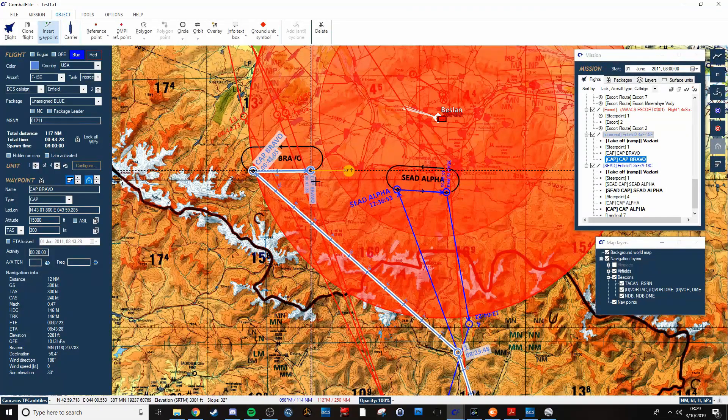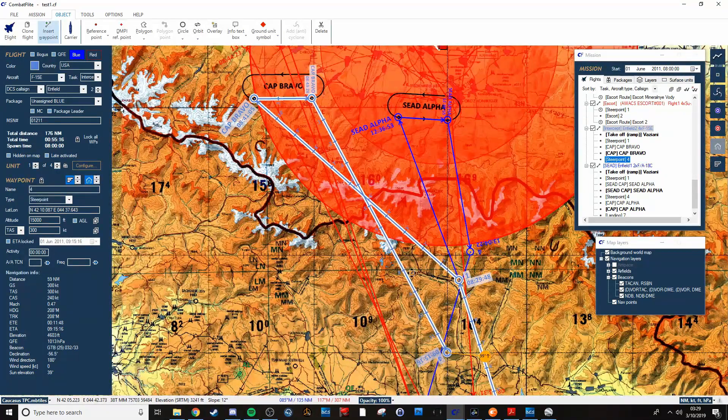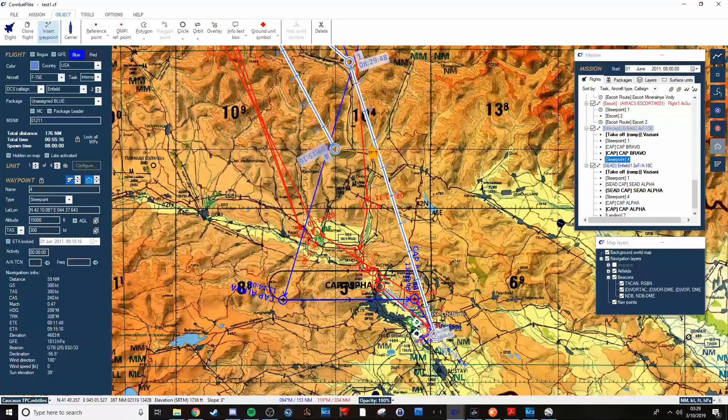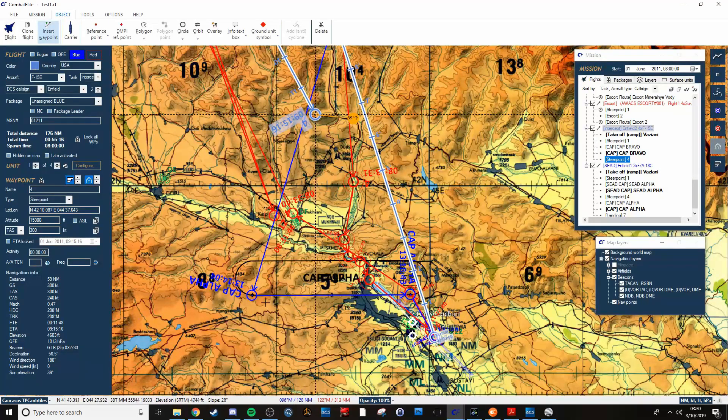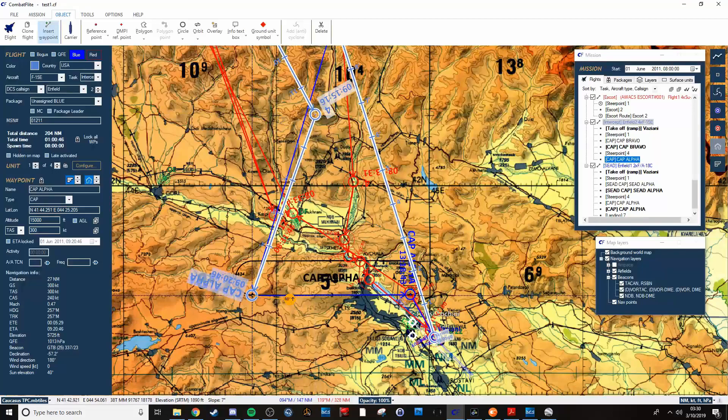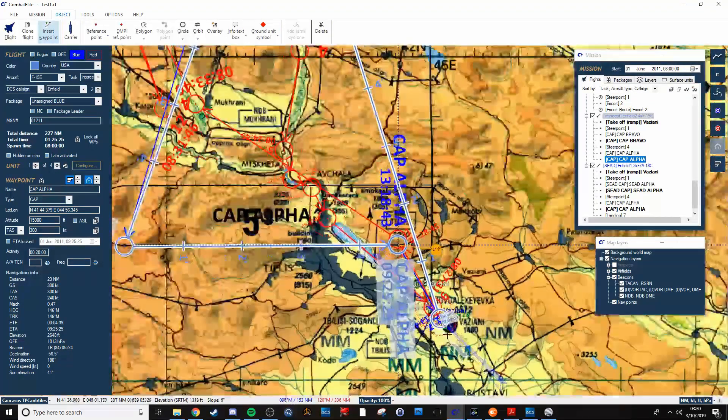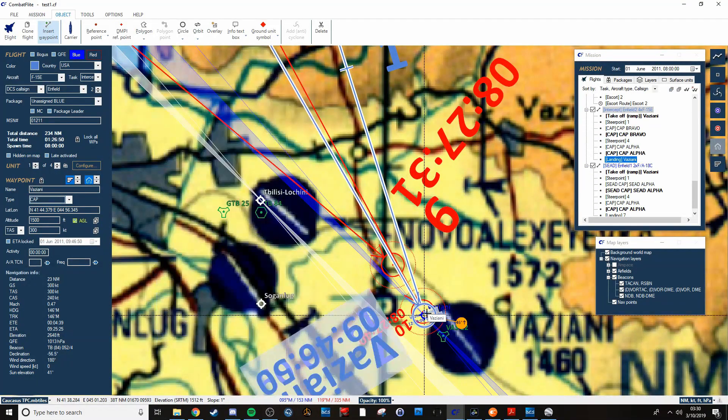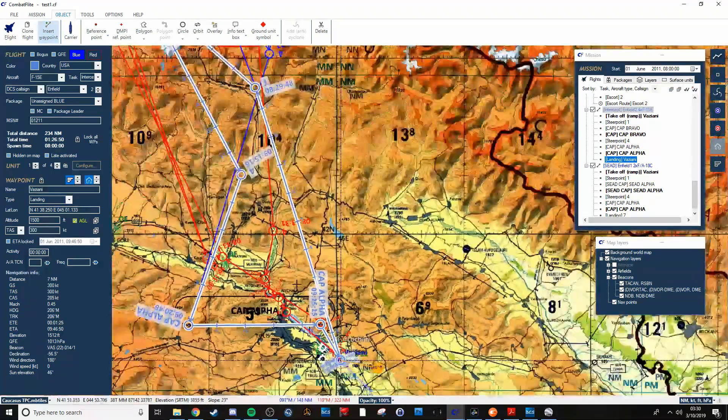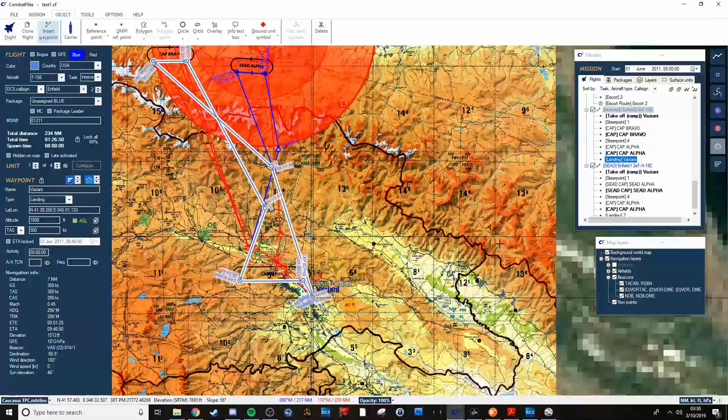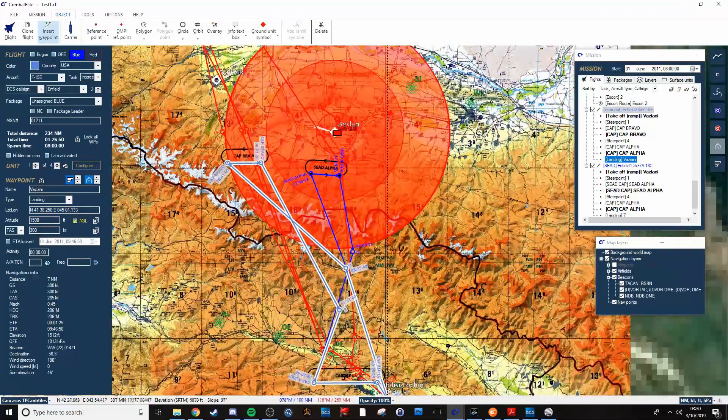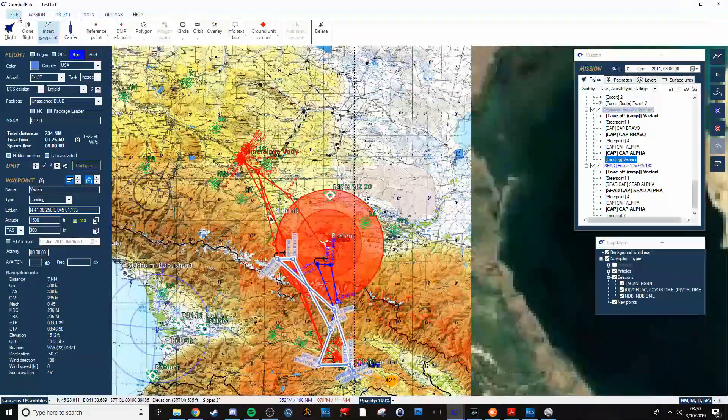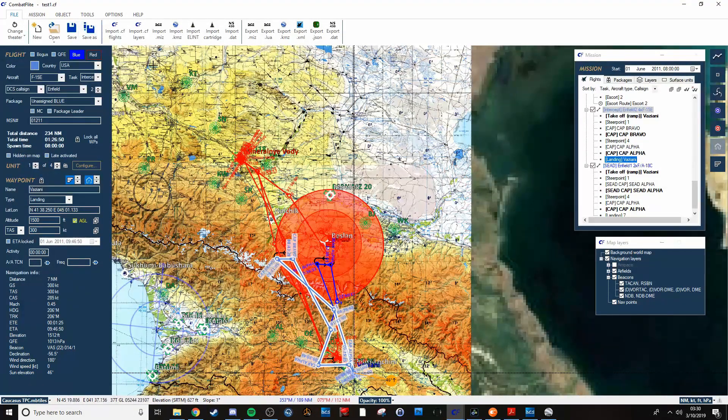So once you're done with that, you can make your next waypoint go down to wherever. And if you want to have them go back to CAP Alpha as well, then you can easily do that. And then have them go back to base to land. Once this is all done, you can take all of this and export everything. You know, you can save it first.